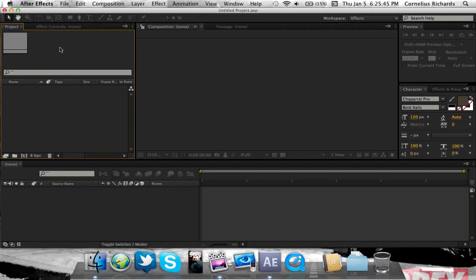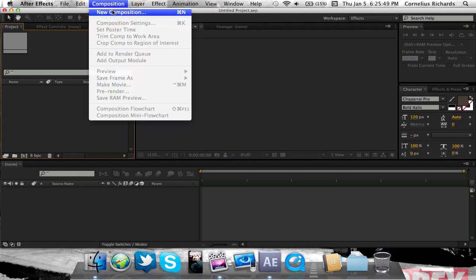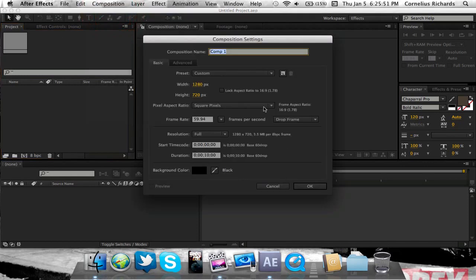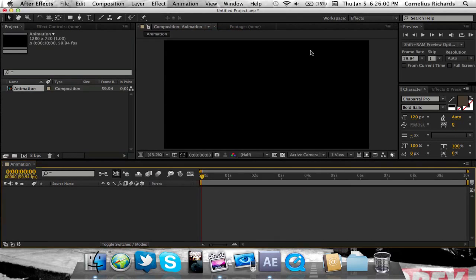First off, we're going to make a new composition. Just make it 10 seconds, 59 frames per second is fine, and we're going to call this 'All Animation'.